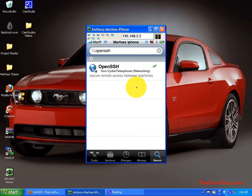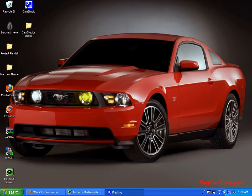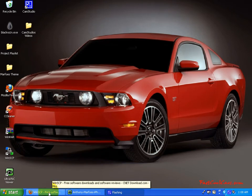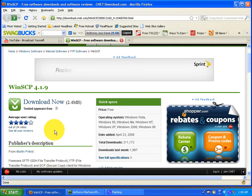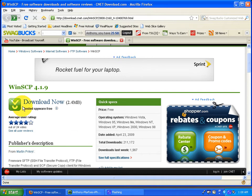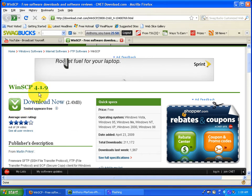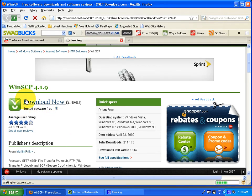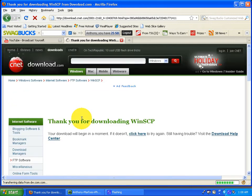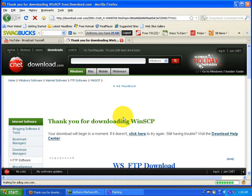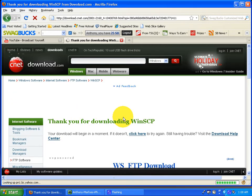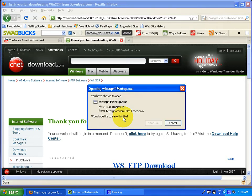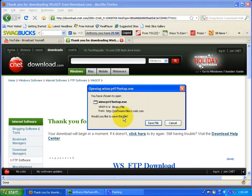So we will exit out that. Now this link I'm going to go to will be in the description, so no worries. Hit download now. This is WinSCP 4.1.9. Just click on it. This is the program you're going to use. It says thank you for downloading WinSCP. Your download will begin in a moment. If it doesn't, click here.